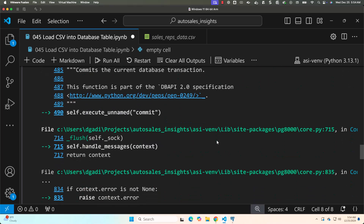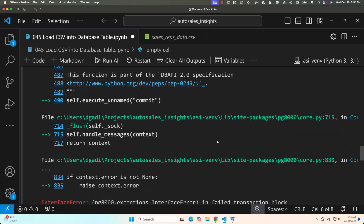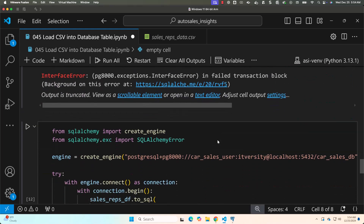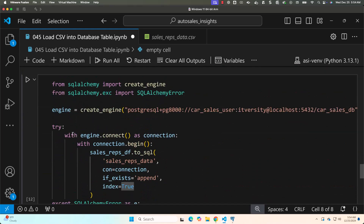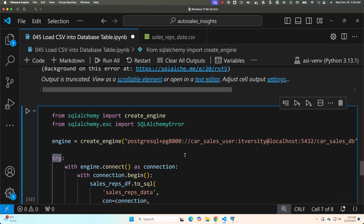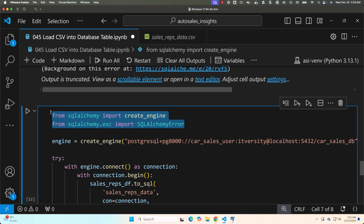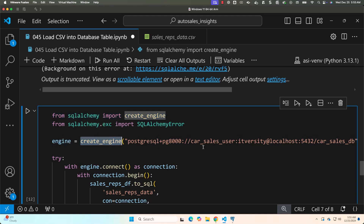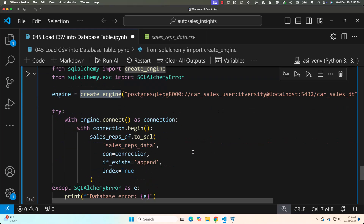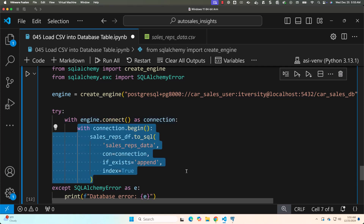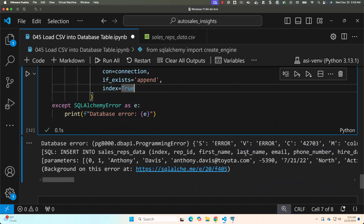When it fails, the error details aren't obvious. To get clearer information it's better to add exception handling. I've added try/except to the code. Before try/except, I'm importing create_engine and SQLAlchemyError from sqlalchemy and sqlalchemy.exc respectively. Then I create an engine object using create_engine with the same connection string. In the try block, I establish the connection and attempt to write the dataframe to the table.